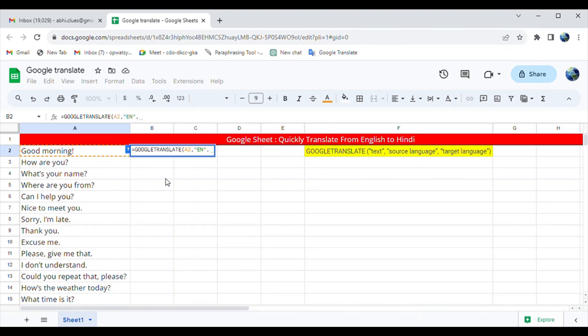Finally, we need to input our target language in the same way. Here we are using 'hi,' the two letter code for Hindi.